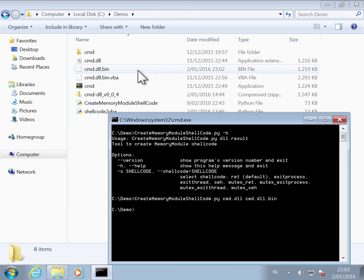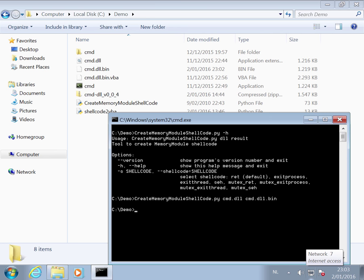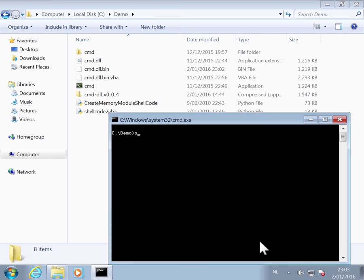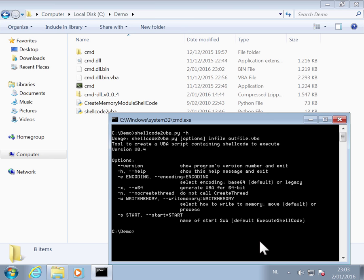So this here is our shellcode. And now we can convert that shellcode to VBA code that will inject the shellcode into the process. And in our example, that was Excel. So shellcode to VBA also takes two arguments. The shellcode as input and then the VBA file as output.